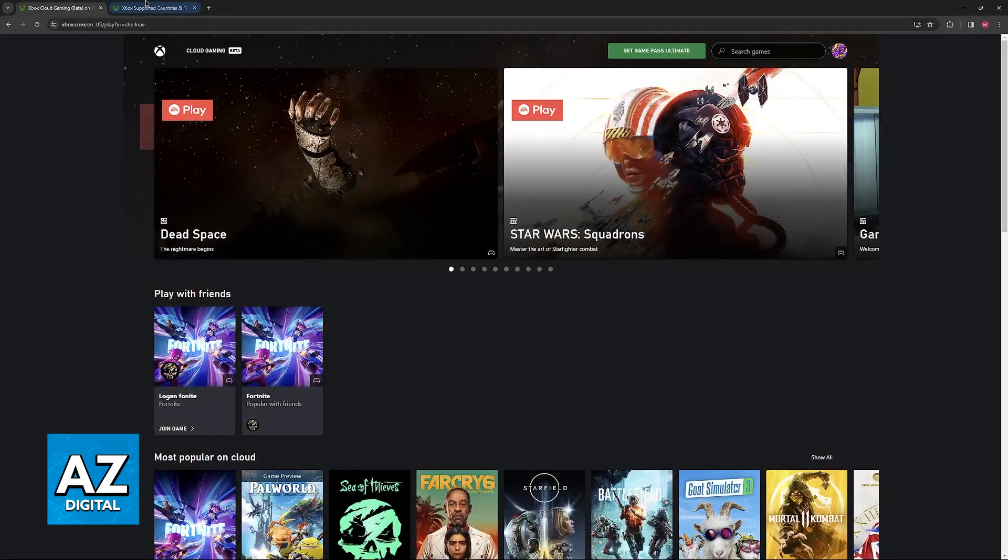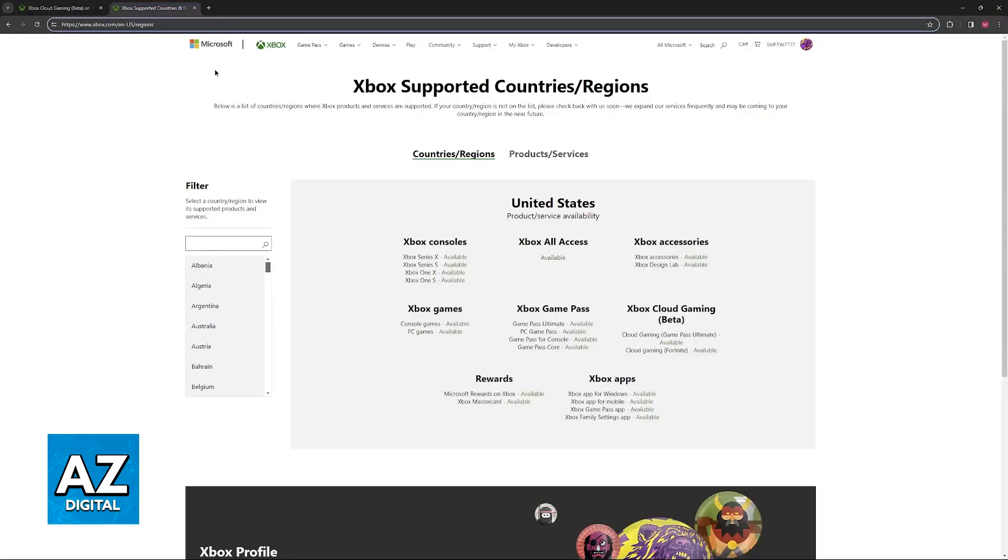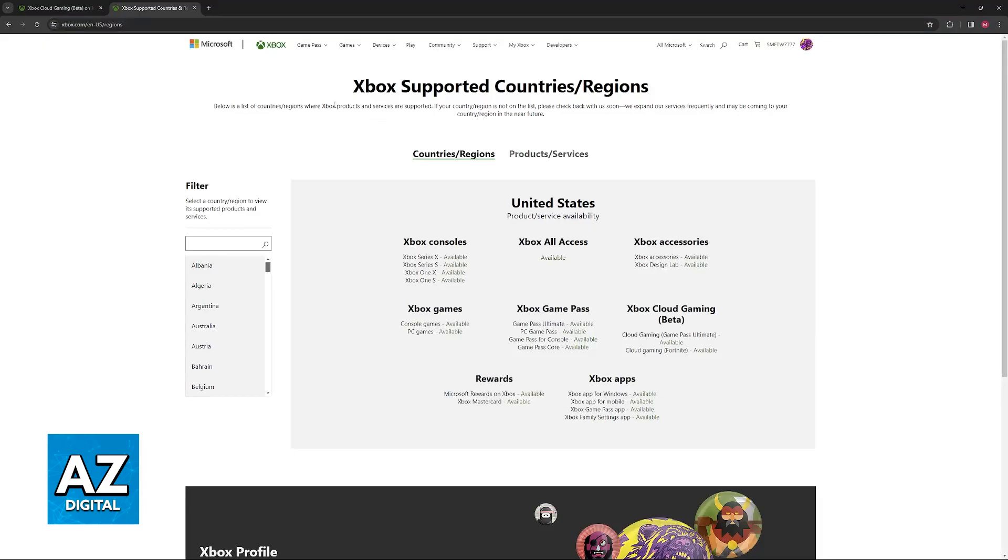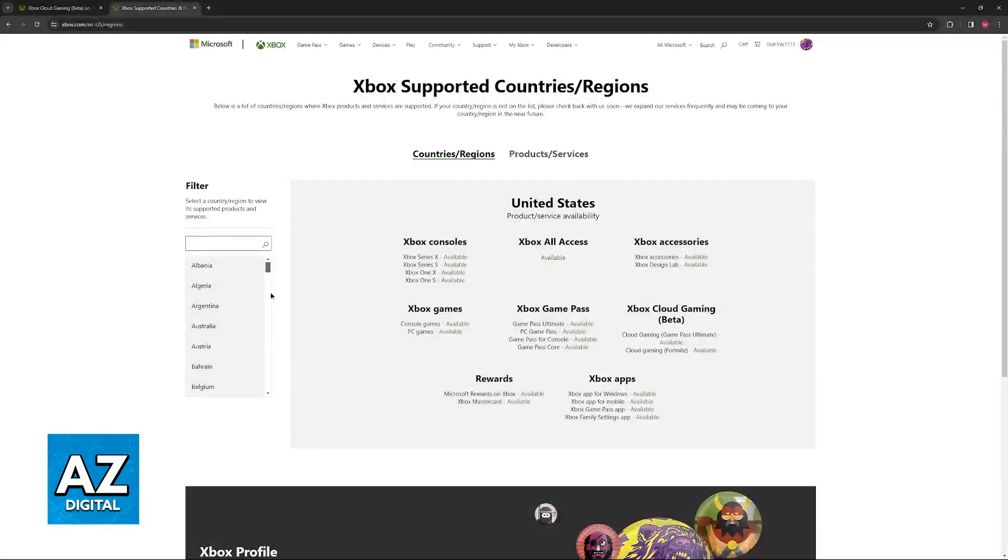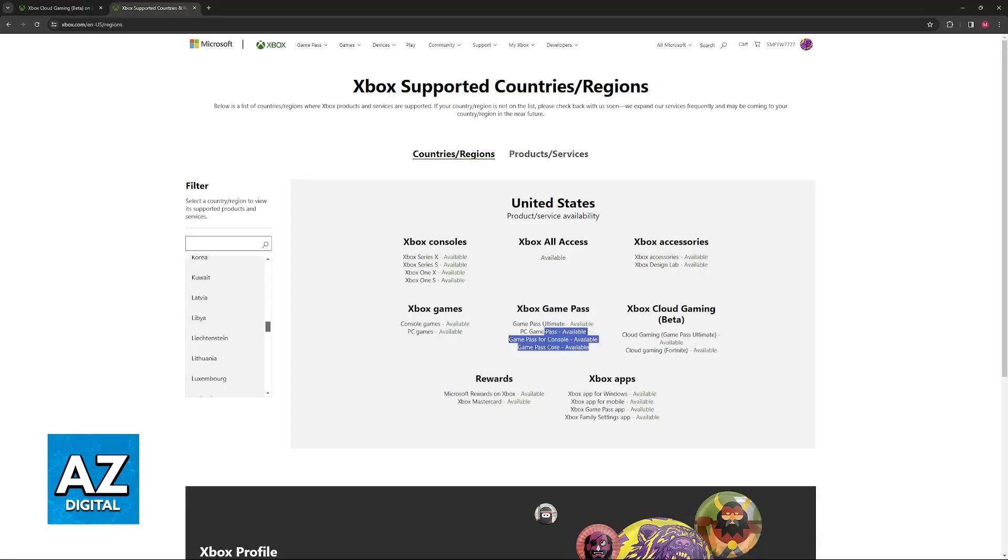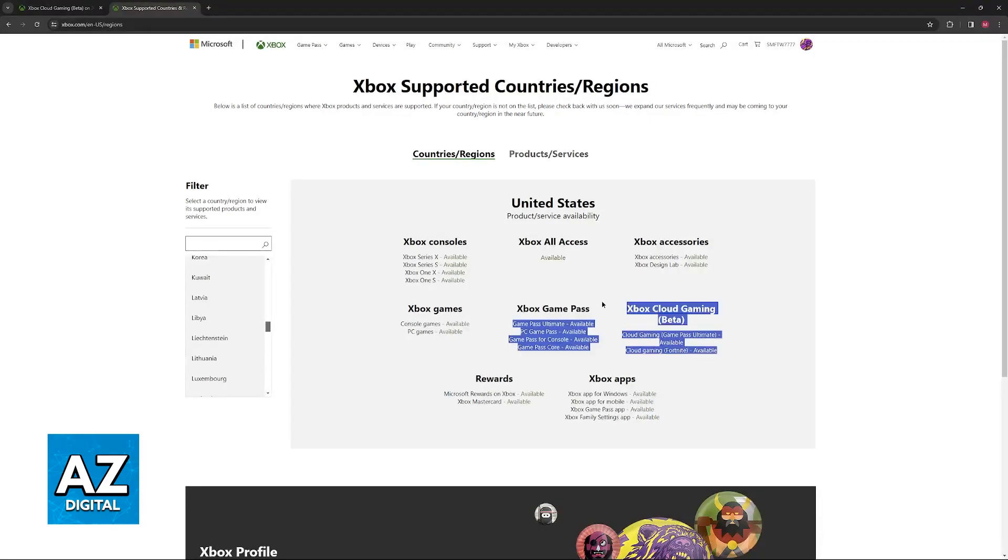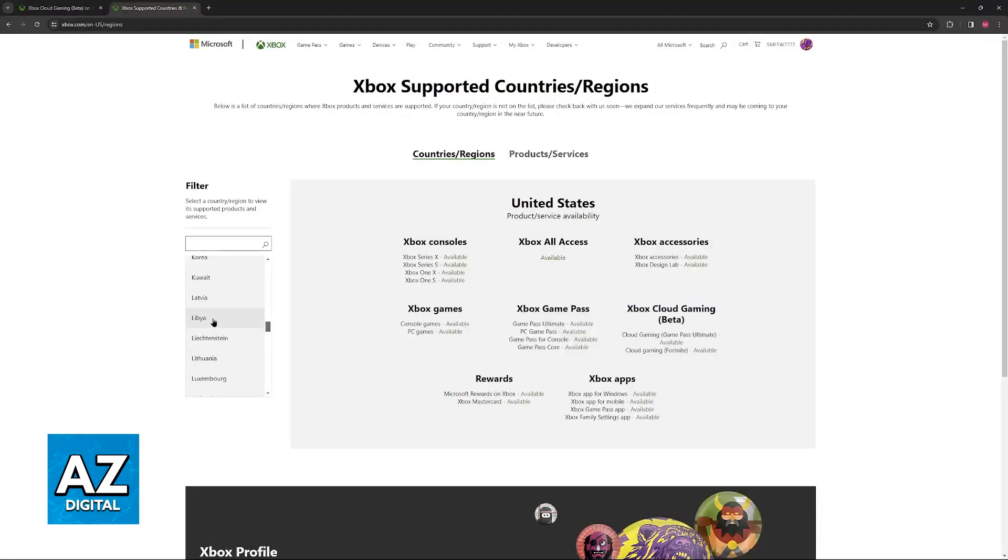So, the first thing that I want to highlight is this website. You can look for Xbox Supported Countries and Regions on Google, and you will arrive at this page. In here, you can input any country from the list, and it is going to tell you if Xbox Game Pass and Xbox Cloud Gaming are available in your region.